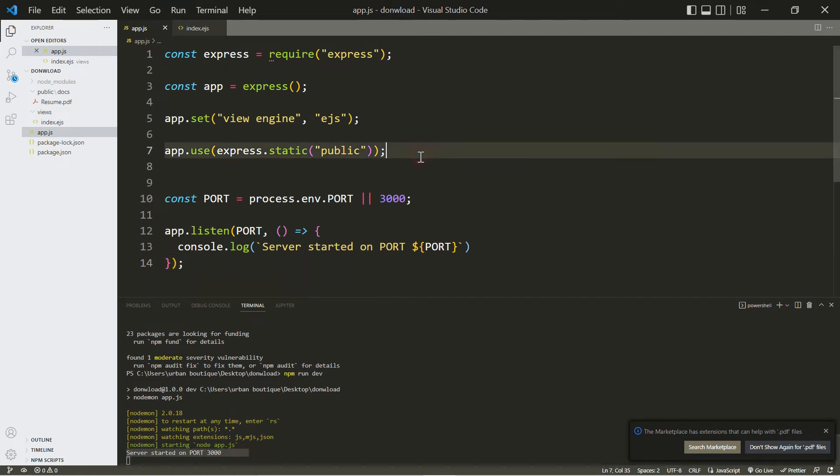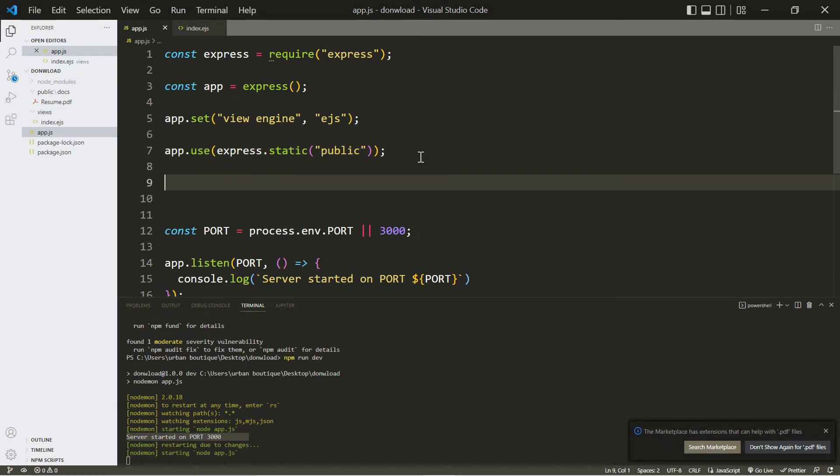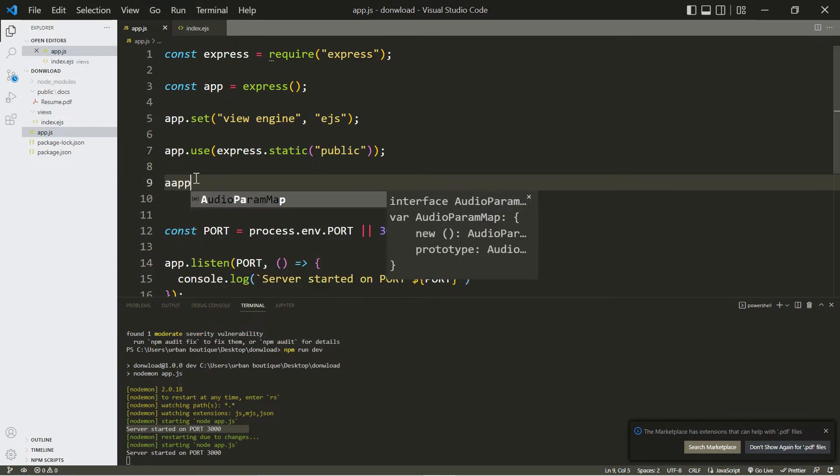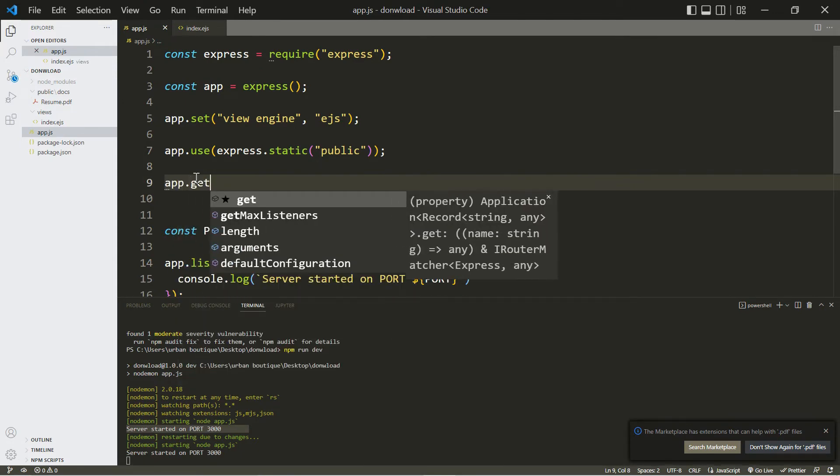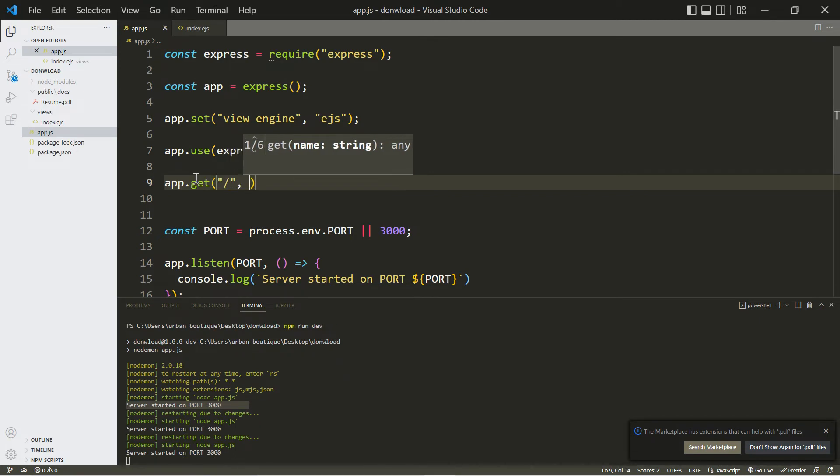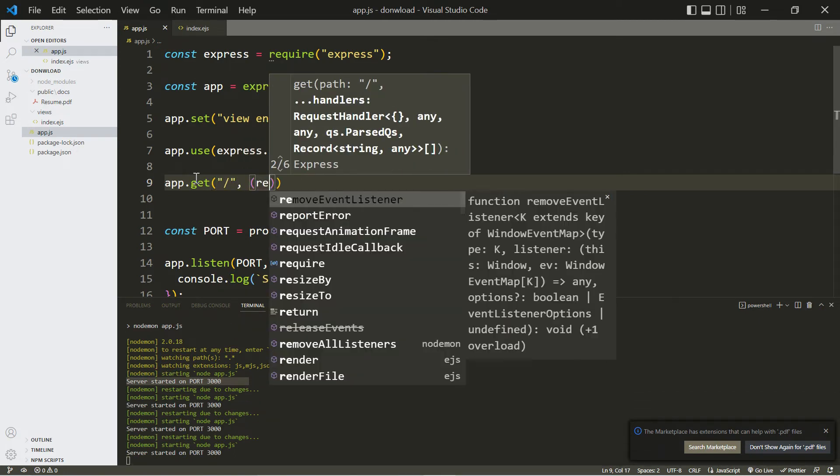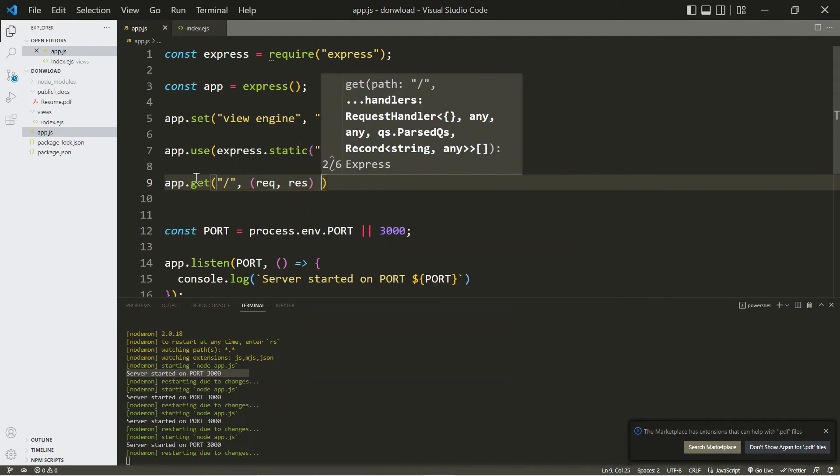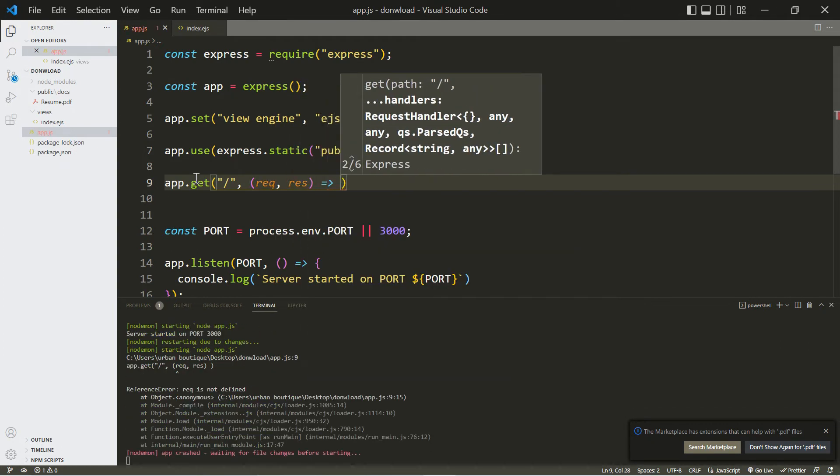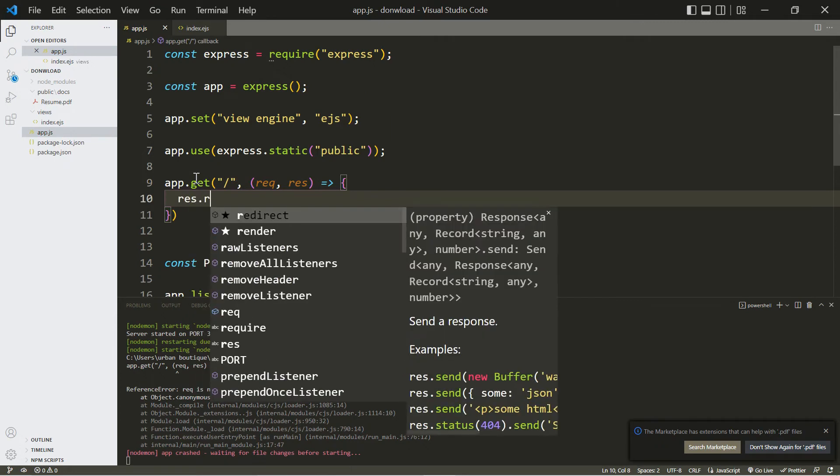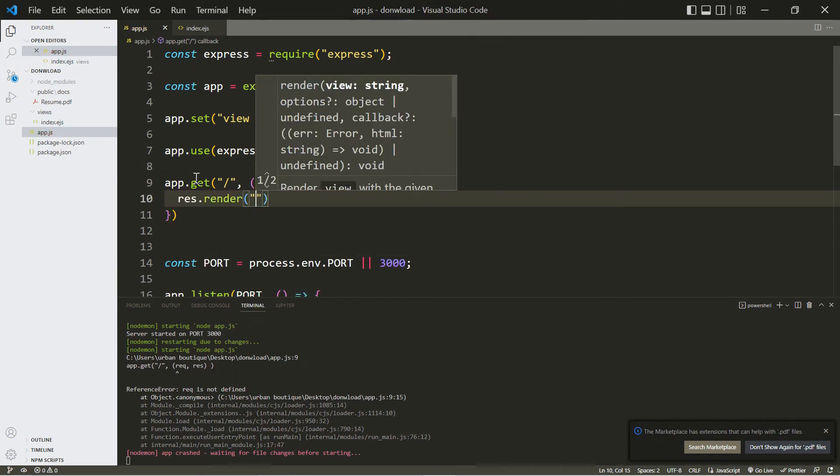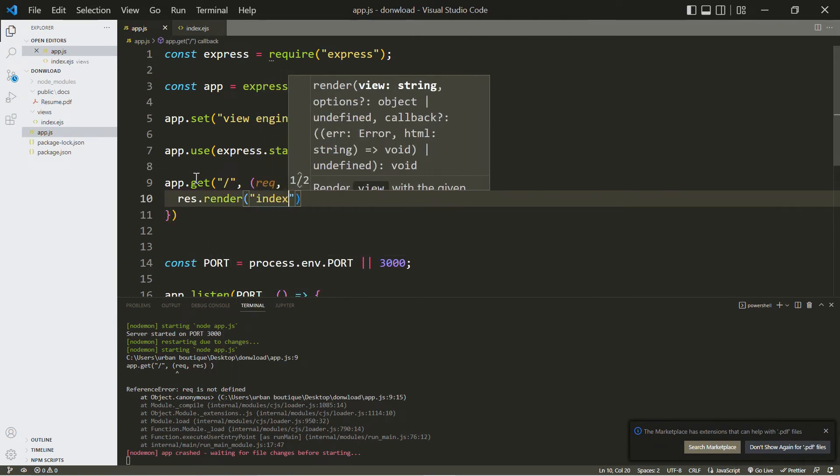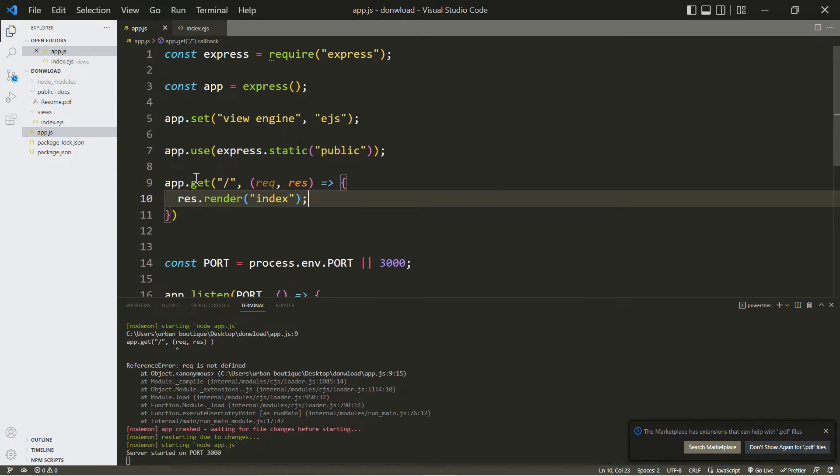Now we're going to create a route so we can output our index.ejs file. So let's do app.get, and since this is the home page we're just going to include that slash, and we have to do req, res, and we're going to do res.render and then index - and we don't have to include that ejs extension.